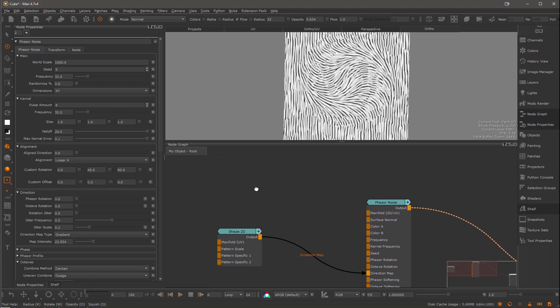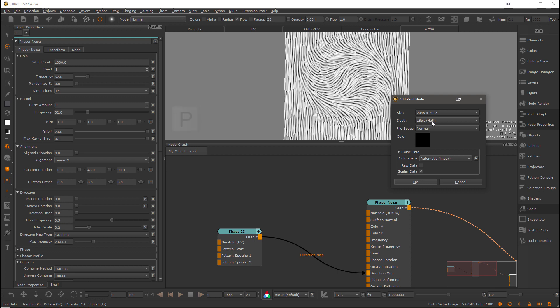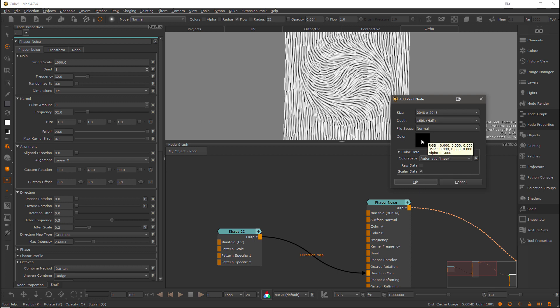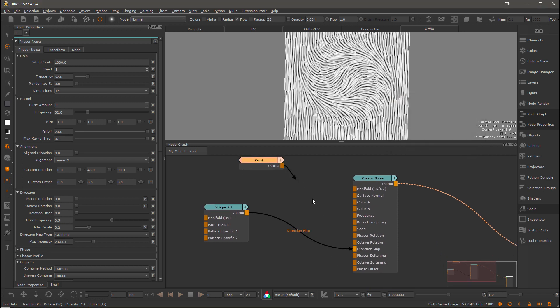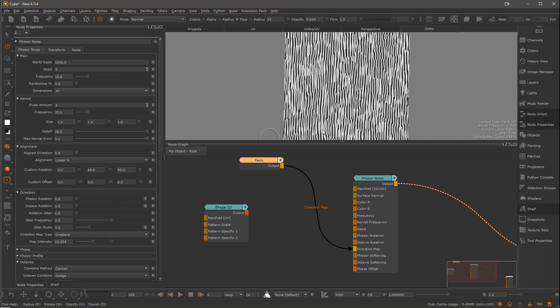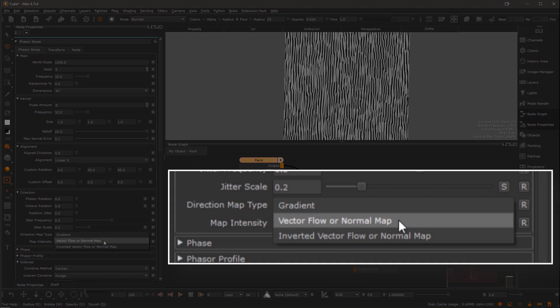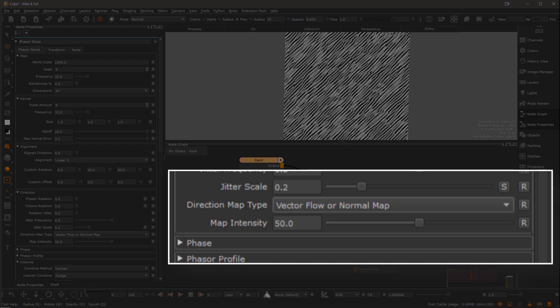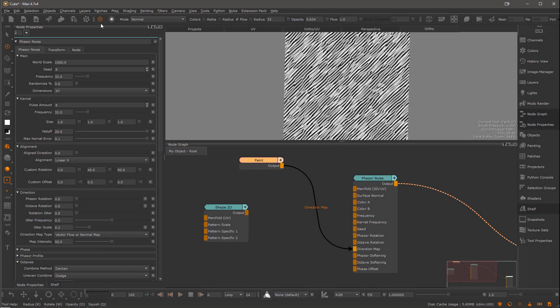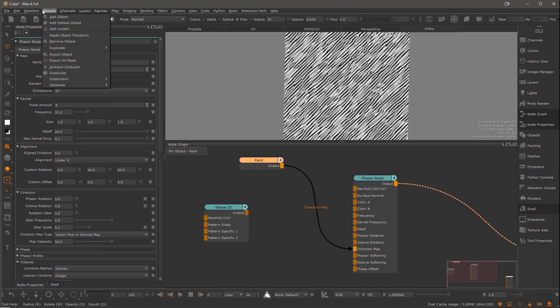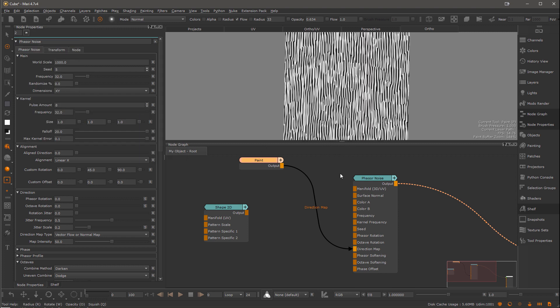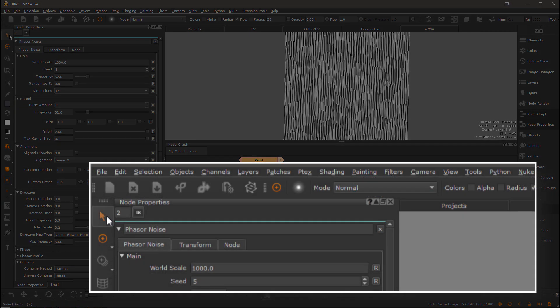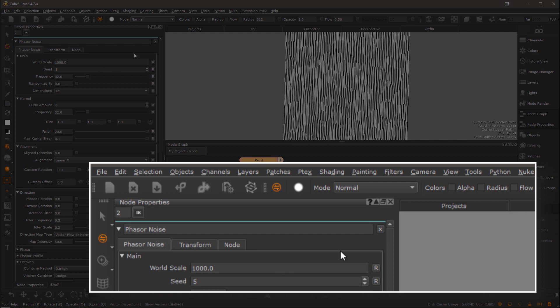So back into the node graph, hit P to create a paint node. I'm going to make it 16 bit linear and set it to scalar data. And let's set it to black for now. We need to tell the phaser noise that it should now treat the direction map as a vector map. And we can do that in the direction map dropdown. So you can see the orientation of this is now sort of diagonal. So I'm going to fill the paint node in this case with gray instead, to have sort of all vectors being aligned to my top down view from the start.